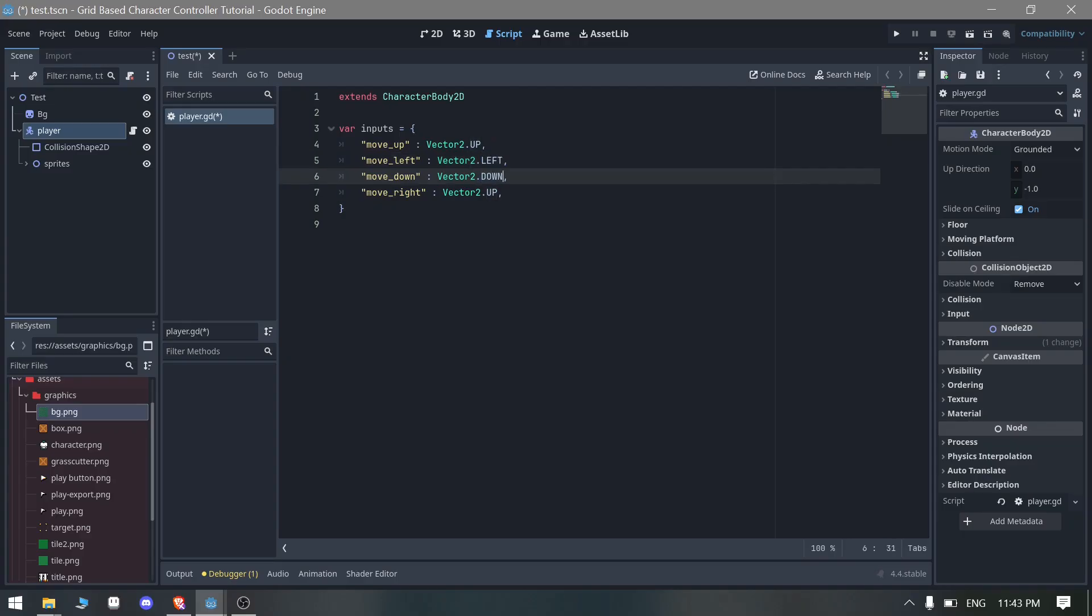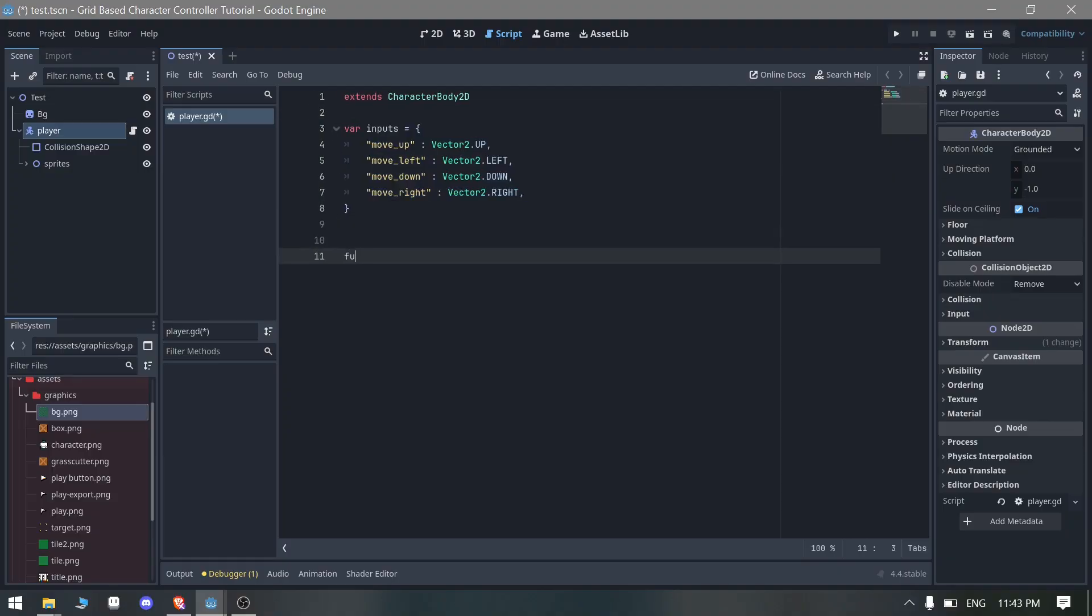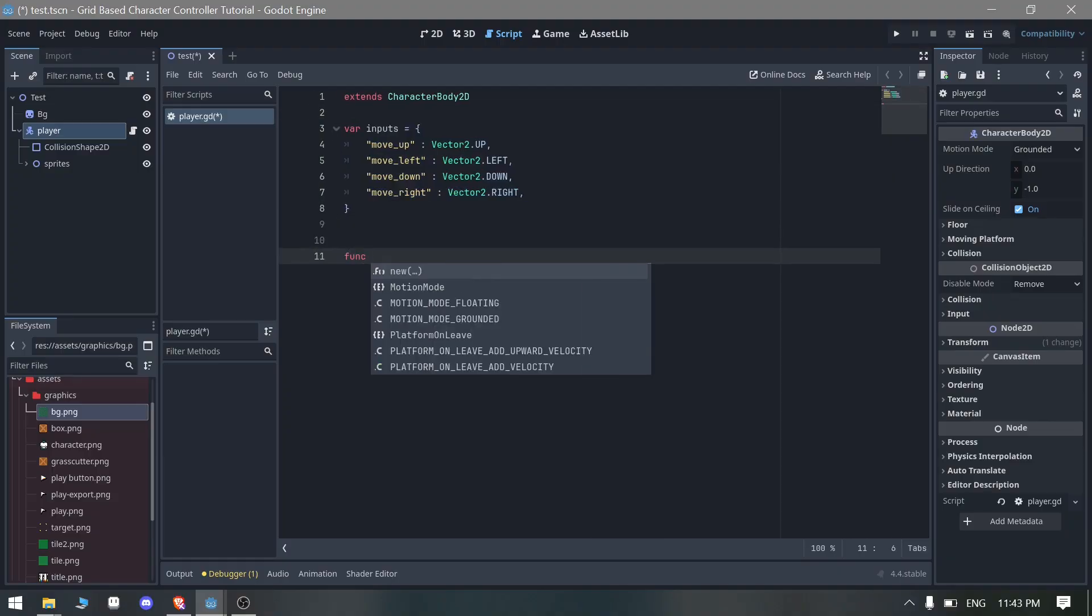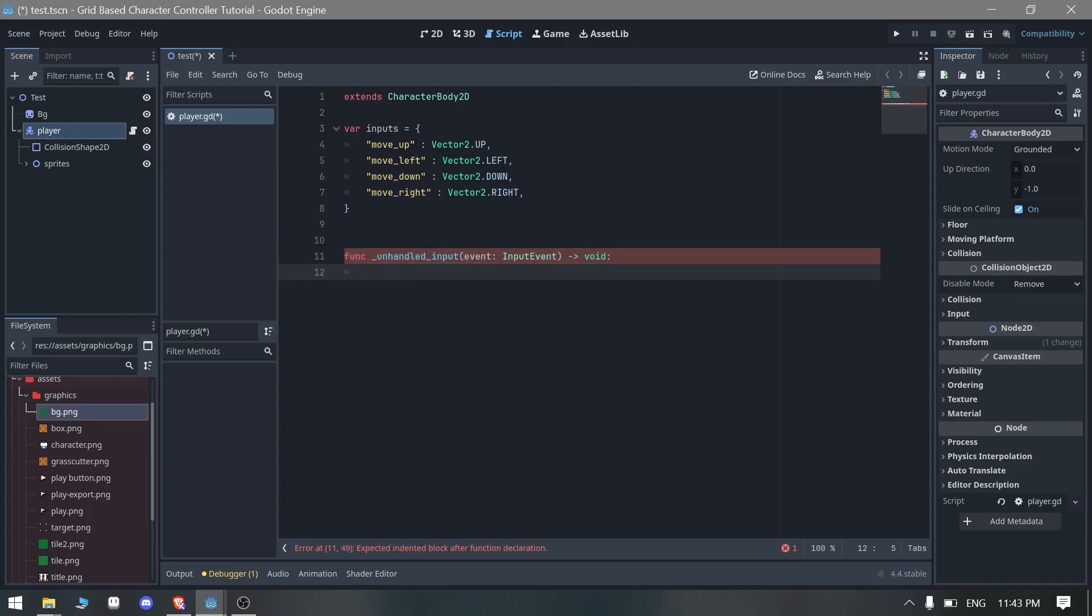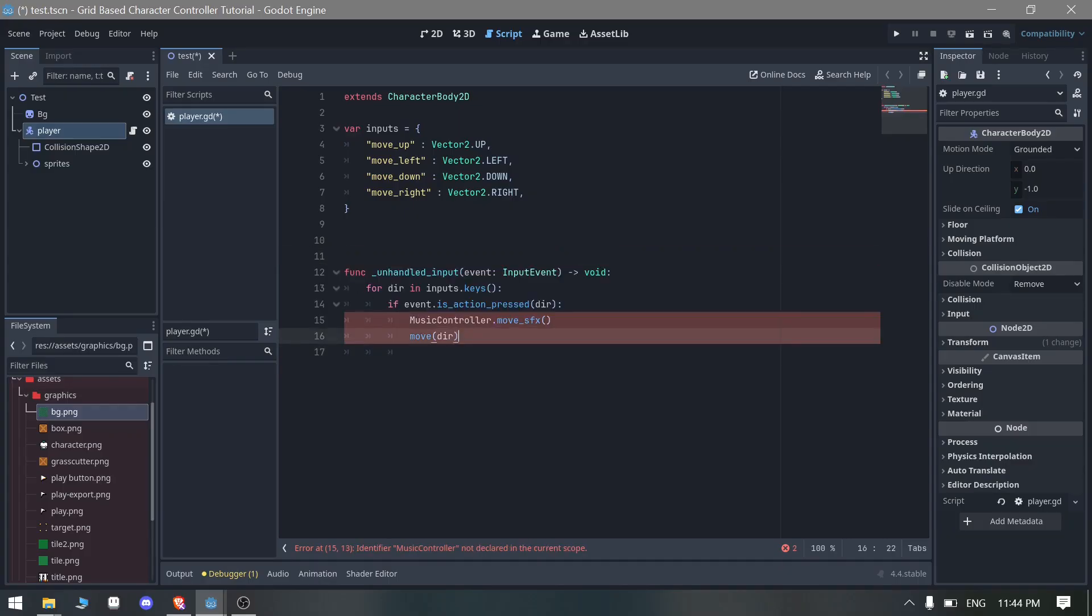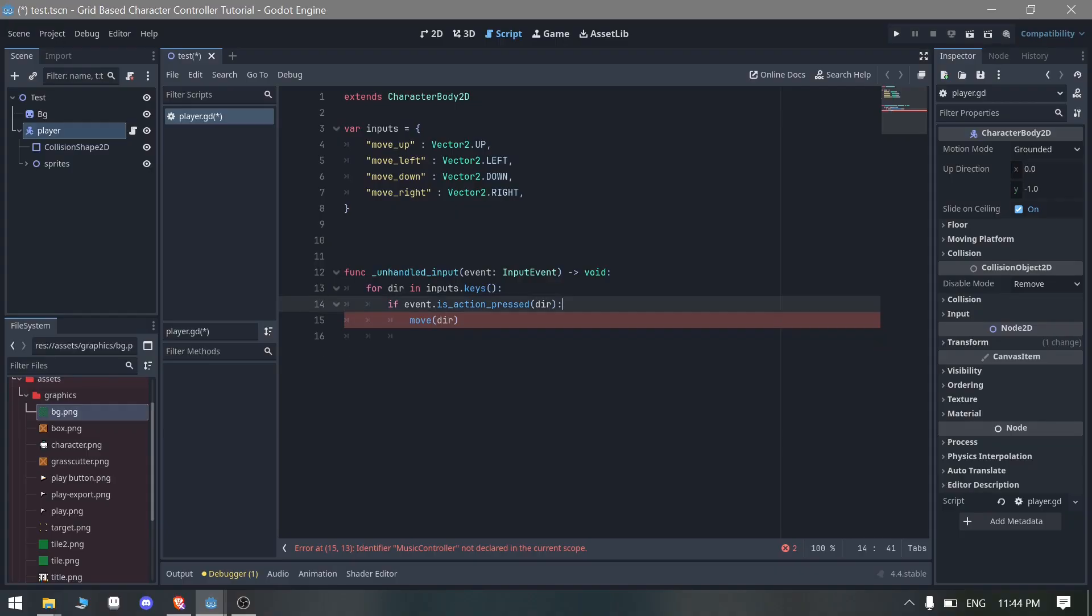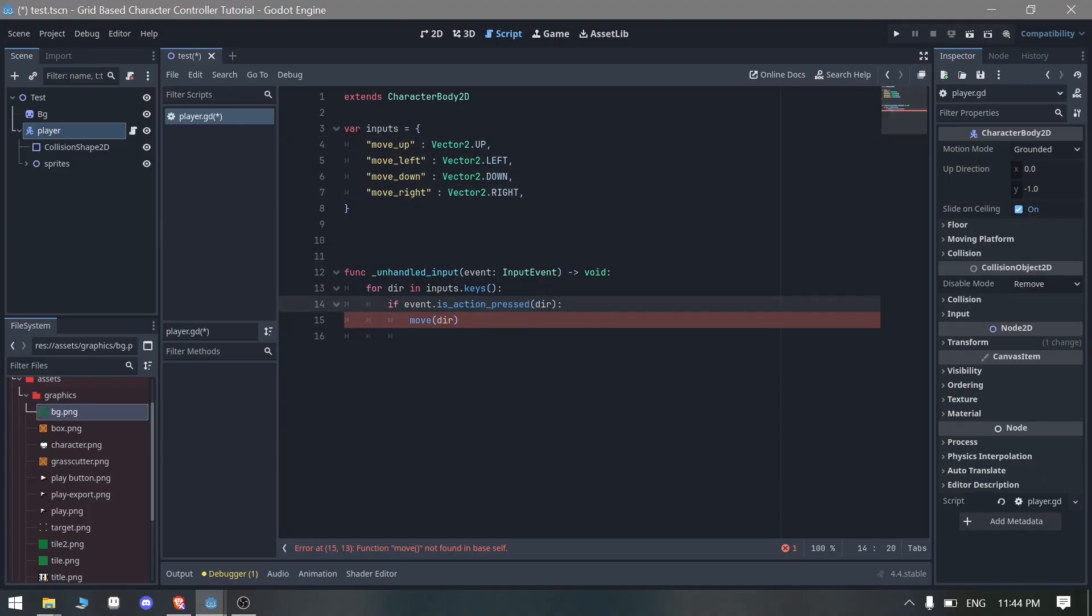Now we just need to do function unhandled input event. We are going to use for direction and input.keys which are the keys we need to check. If any of these are pressed, then we need to move into that direction.